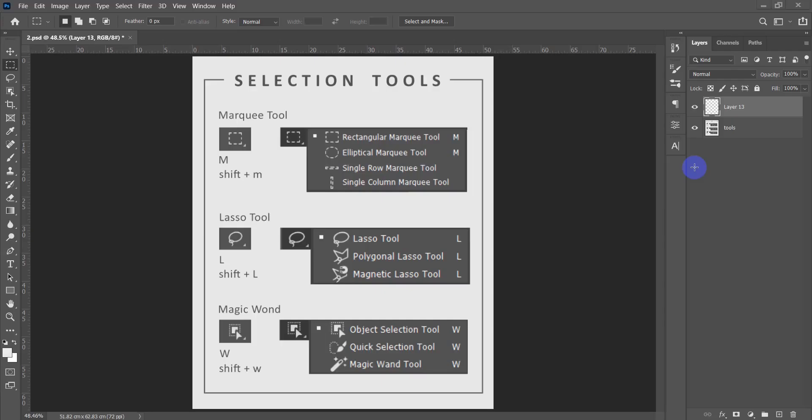Hello everyone and welcome back to our second lesson in Photoshop. In this lesson we will be talking about selection tools and we will be learning how to select each object.